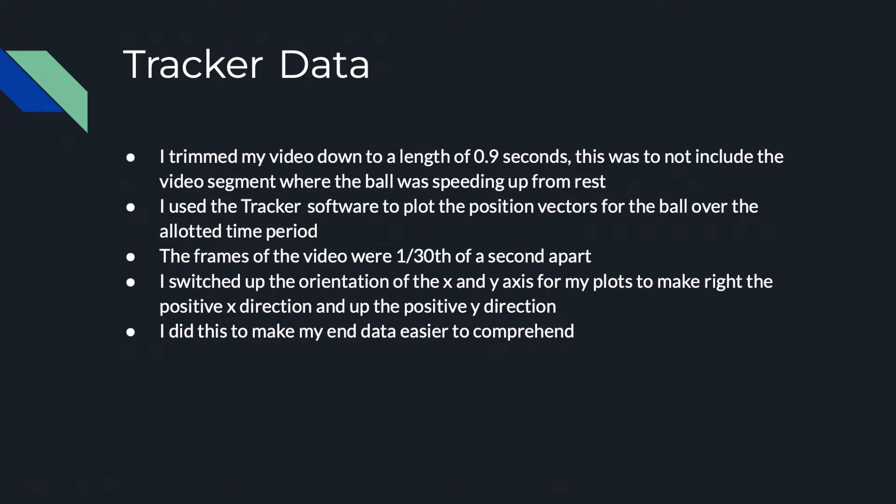I used the tracker software to plot the position vectors for the ball over an allotted time period. The frames of the video were 1/30th of a second apart. I switched up the orientation of the x and y-axis for my plots to make right the positive x direction and up the positive y direction. I did this to make my data easier to comprehend.